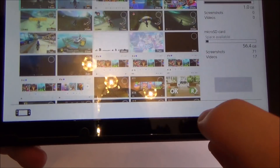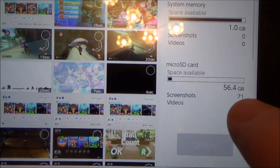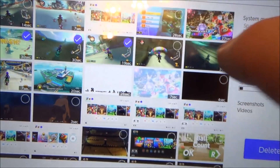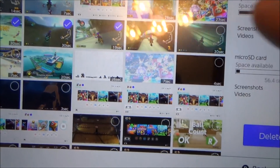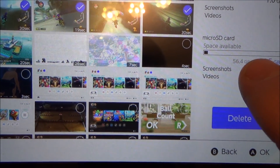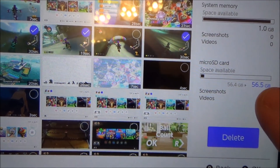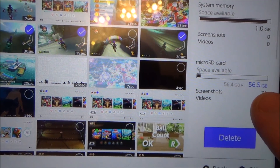When you hit Delete Items it tells you how many screenshots you've got, how many videos you've got, and how much space. For example 56.4 gigabytes — if you delete some videos you can see it will go up to 56.5. Even before you've deleted them it's going to tell you what you've got left.